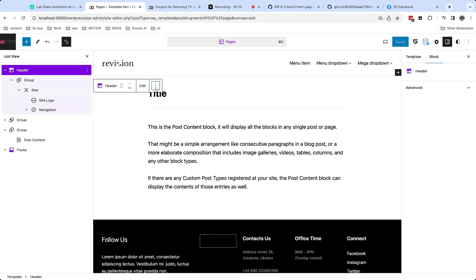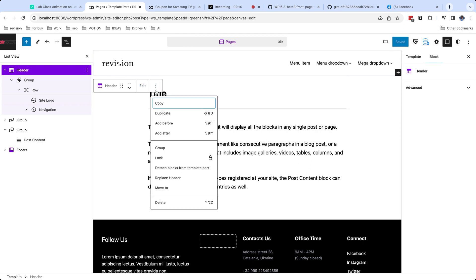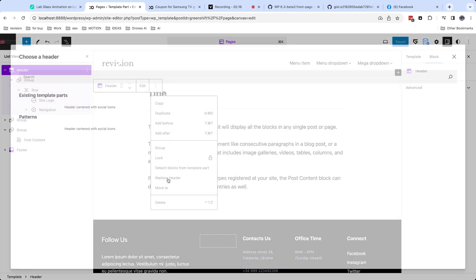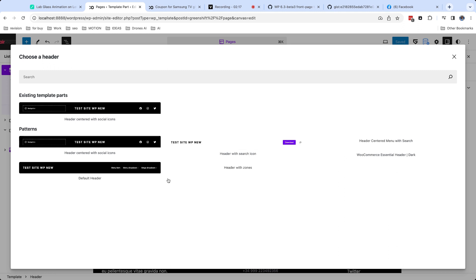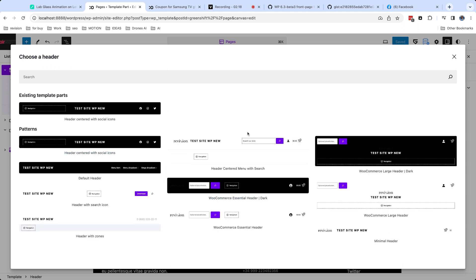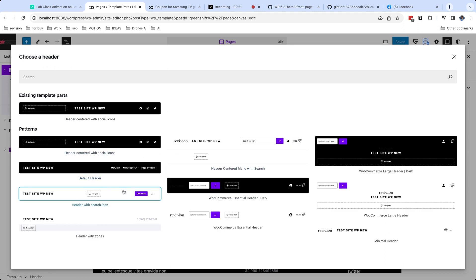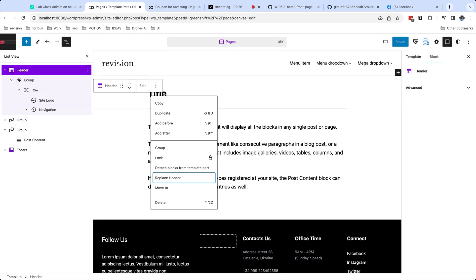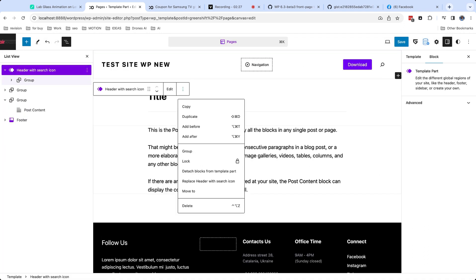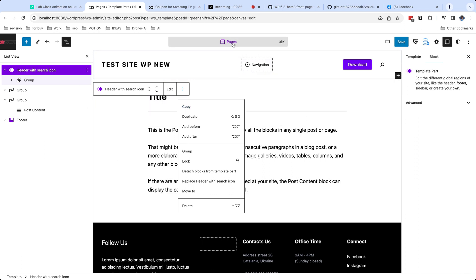Header and footer area have also one useful feature. You can easily replace them with ready patterns for this part. But be careful, if you replace template part in template, only current template will have another part. So if you want to replace it globally, you need to do this in all templates.